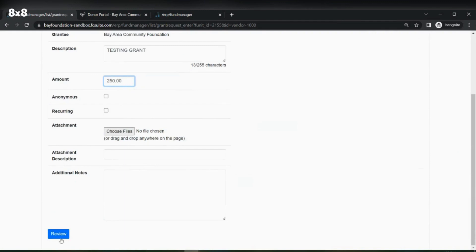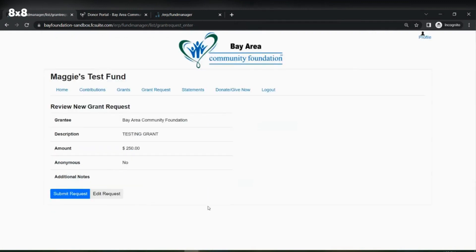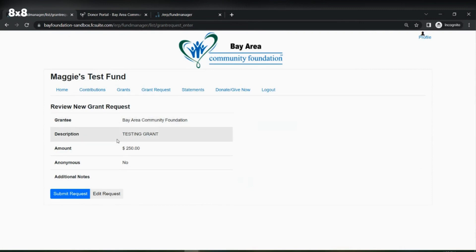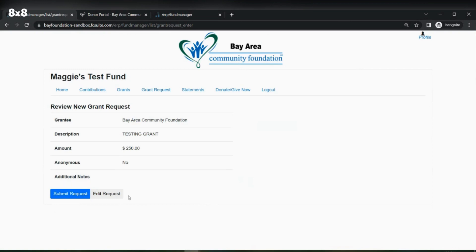Once we have filled out all the information, we will press Review, where we can confirm or edit the request. You can see we have our grantee, the description, the amount, and whether it is anonymous. We did not place any notes, so there are no additional notes on this grant. If I'd like to edit any information I can select Edit Request, or I can move forward by selecting the blue Submit Request button.